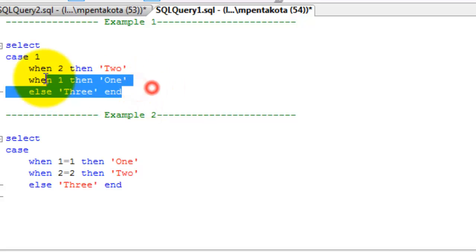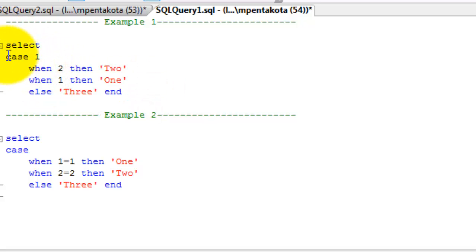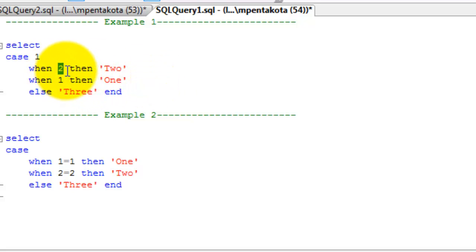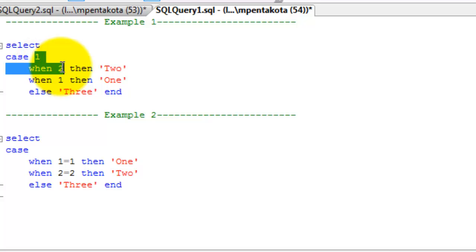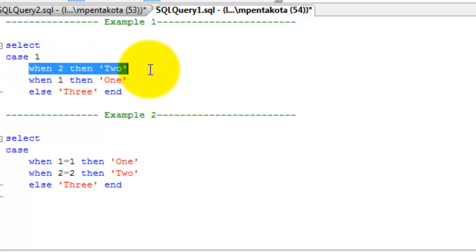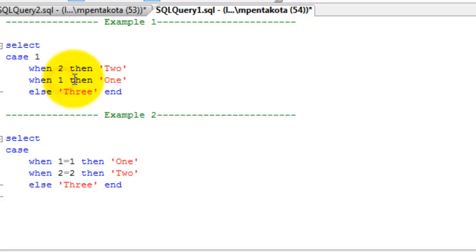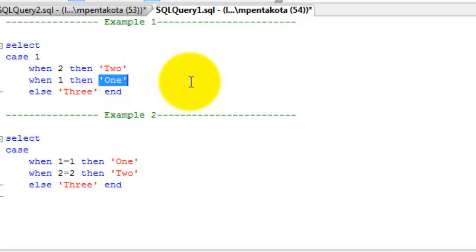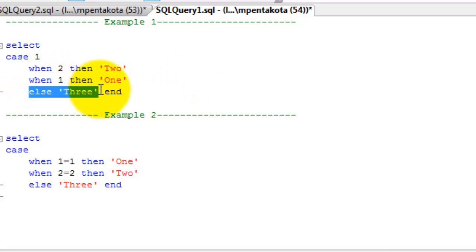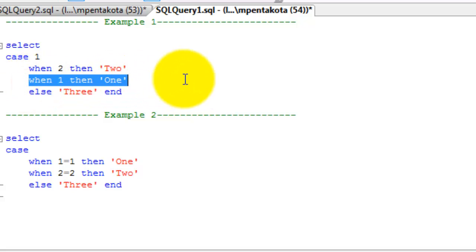Let's look at this example. In this example, 1 is the expression and the first condition 2 is evaluated against 1. This is a false statement, so the first condition is skipped and the case statement moves on to the second condition. In the second condition, 1 is equal to 1, so the word '1' is returned as a result.